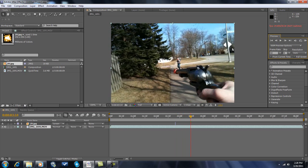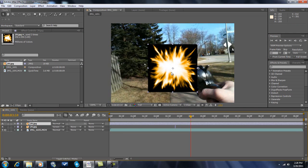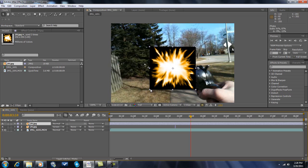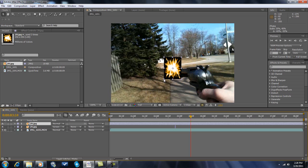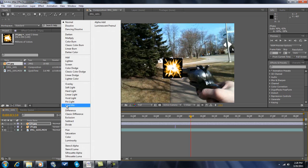So you take your footage of a muzzle flare. You can just find these on Google. Then you want to toggle switches and modes, then you want to go to screen.